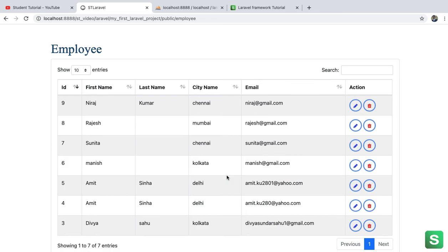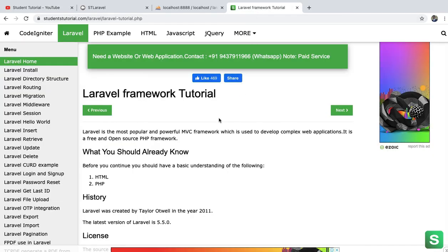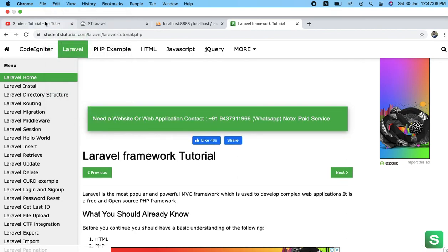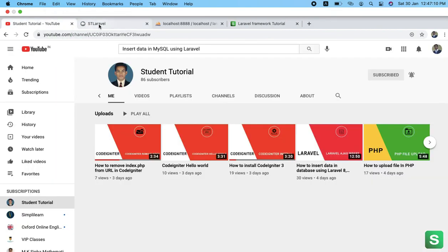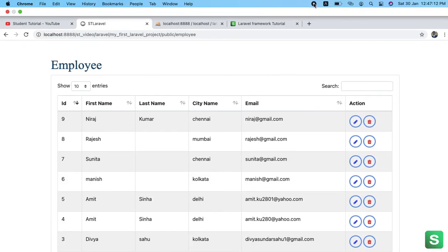So this is all about how to show the stored records in tabular format with DataTable. In the next video I will talk about the edit part and delete part. You just subscribe our channel YouTube channel and also you can visit our website to get the latest code and latest video. So thank you, thank you.